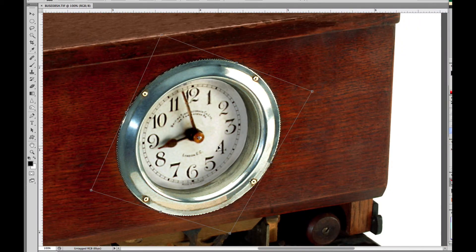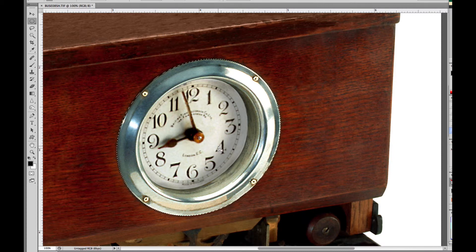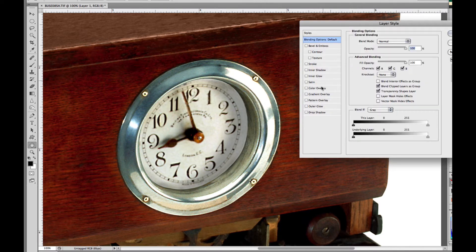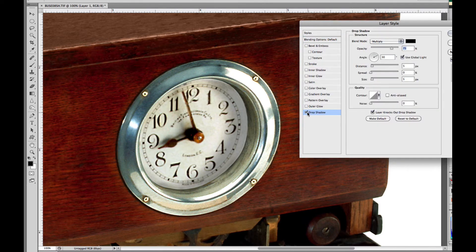I have it all lined up — I'll hit Return and there's my selection of my clock face. We can duplicate that just by hitting Command J, which jumps it up to the next layer. Then I'm going to quickly put a little drop shadow underneath it just to show you that we did bump it up to a new layer.